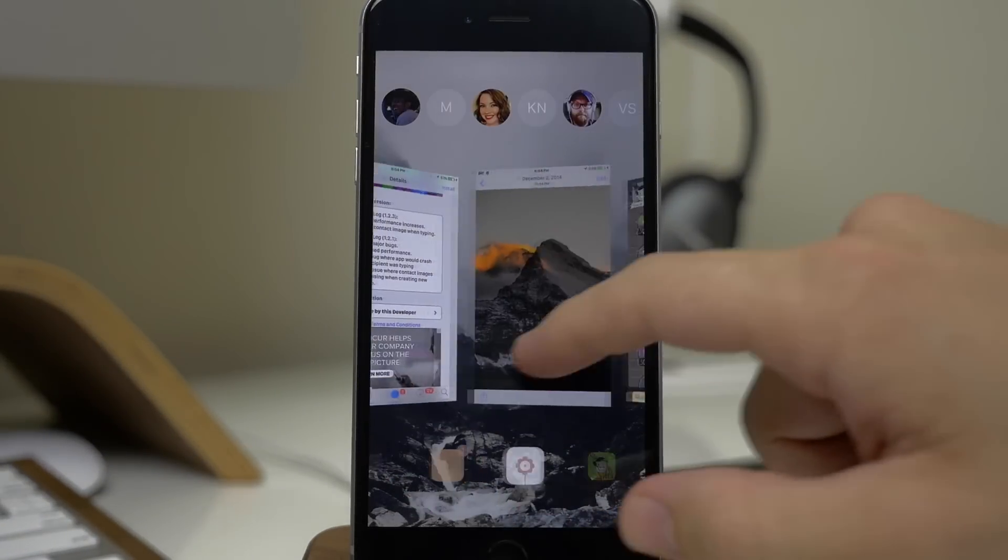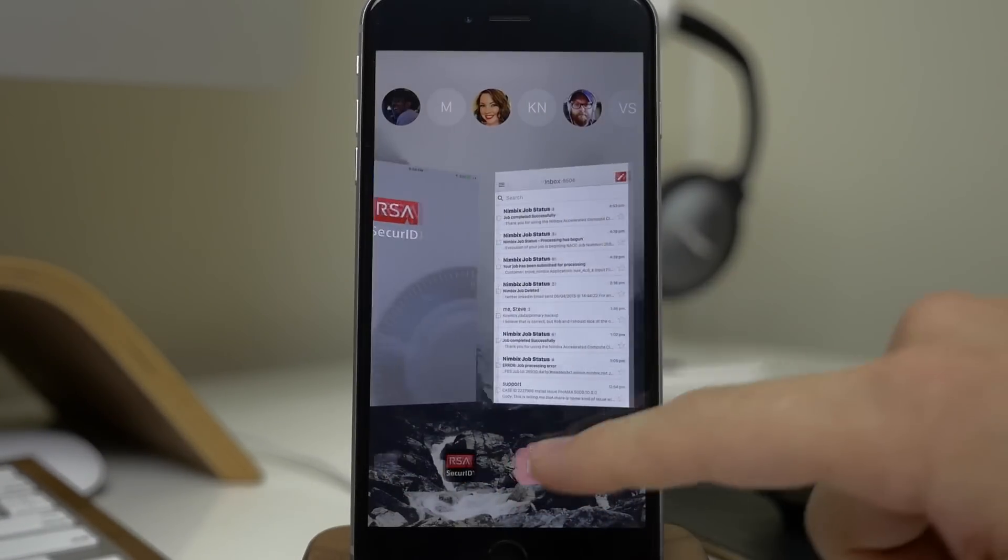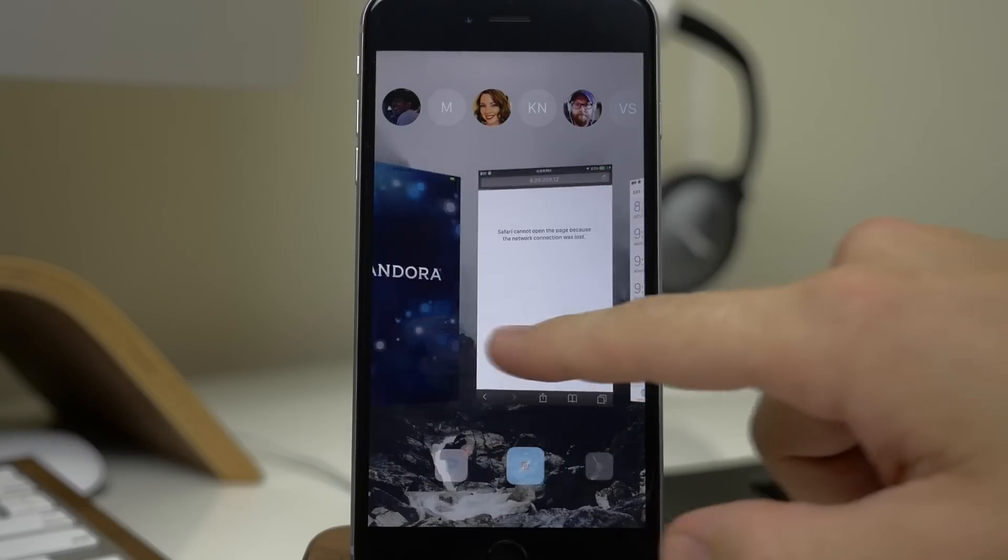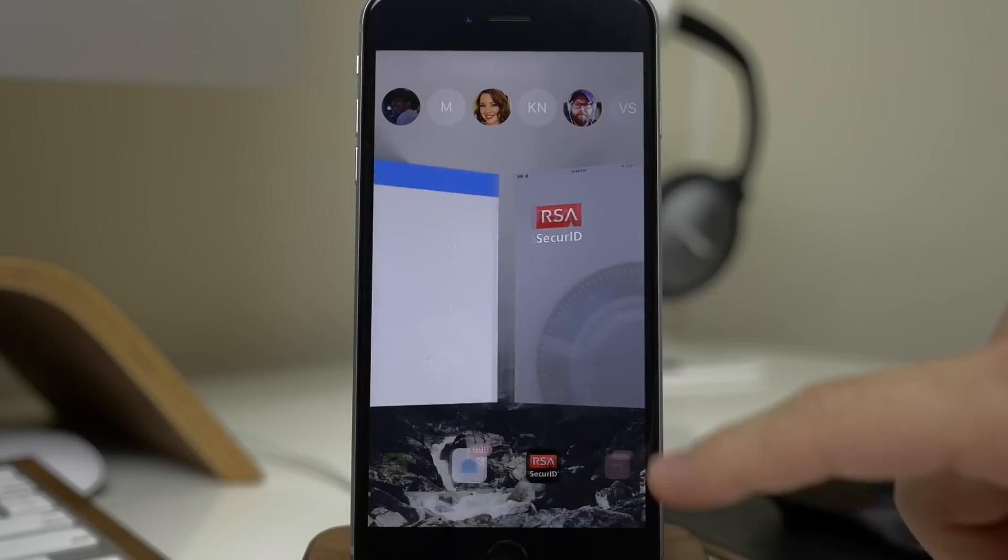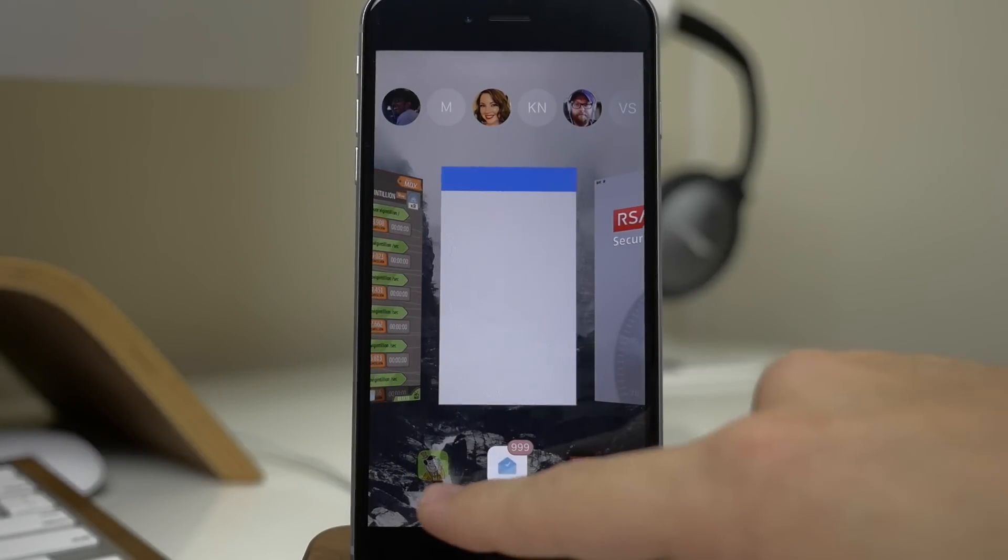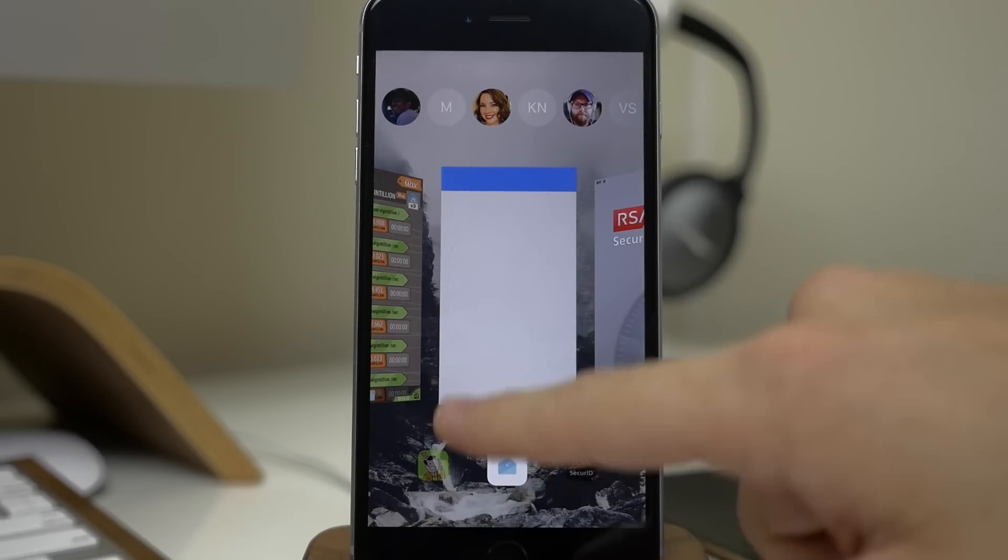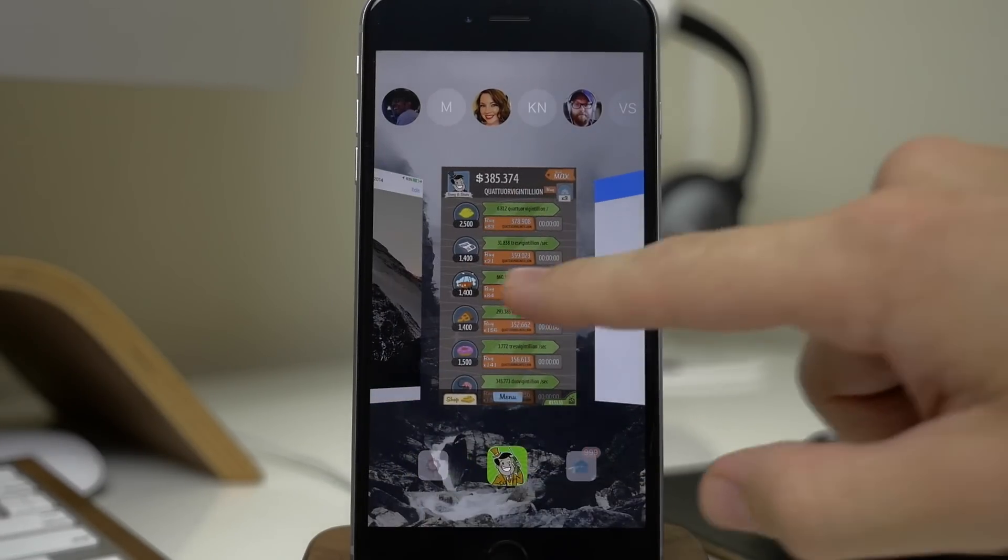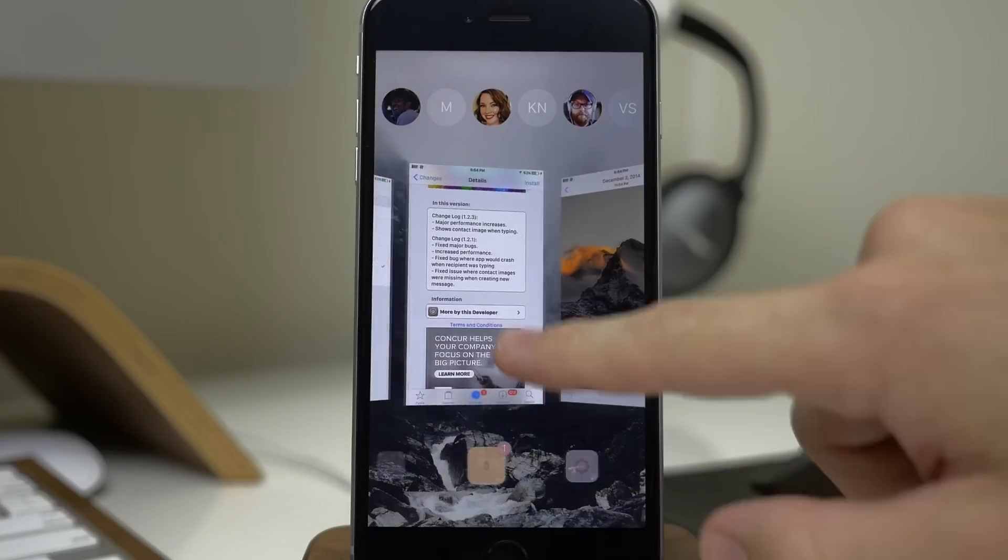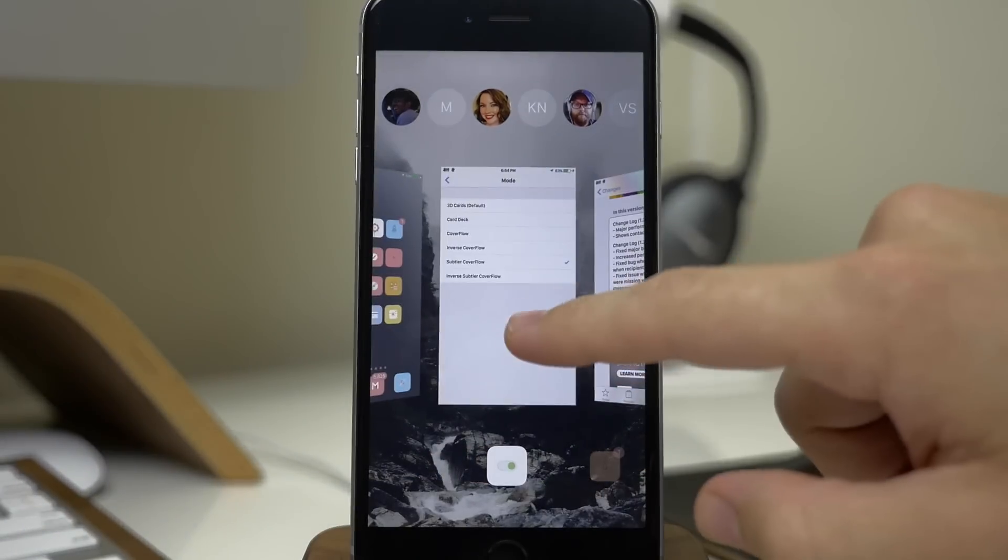As you can see as I'm scrolling through, there's not any hiccups or anything like that. You'll also notice down here that we actually have the app icons that are fading in and out at the bottom which is really nice.